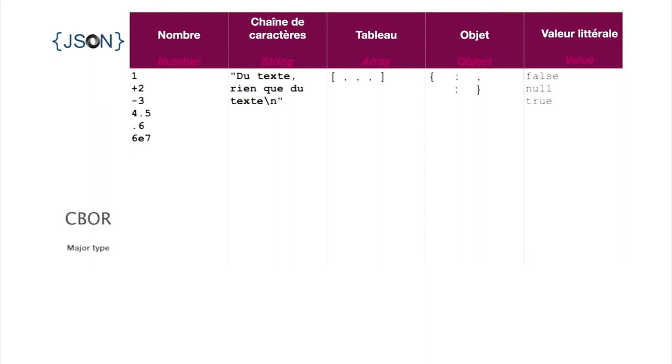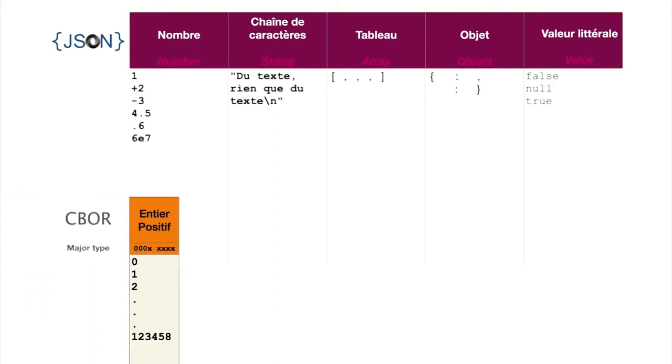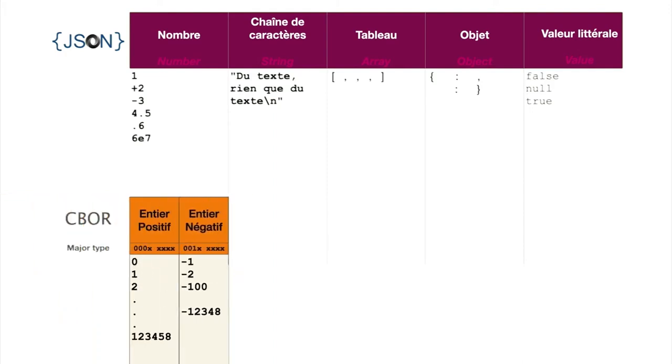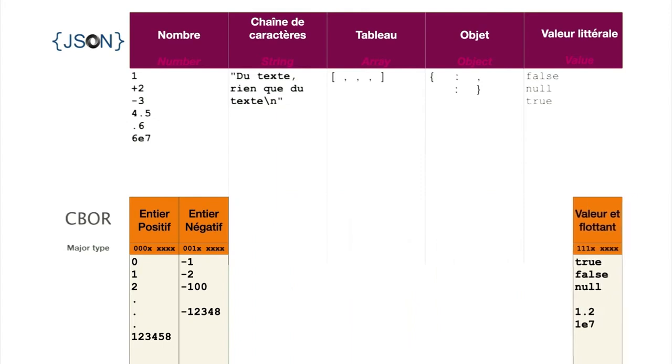Numbers are divided into three categories: positive integers, negative integers, and floating point numbers. Structures deriving from these three major types will start respectively with binary values 000, 001, and 111.